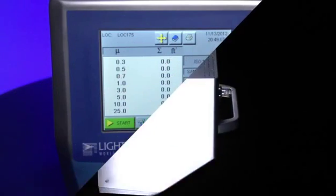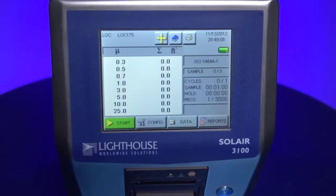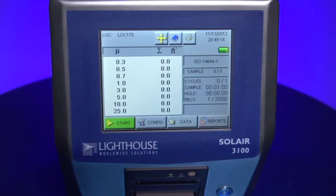This tutorial will cover the Locations function in the Solea line of particle counters from Lighthouse Worldwide Solutions. The Solea has the ability to record location information along with your particle counts. This is a great tool for building reports and presentations for your own analysis or for your customers.